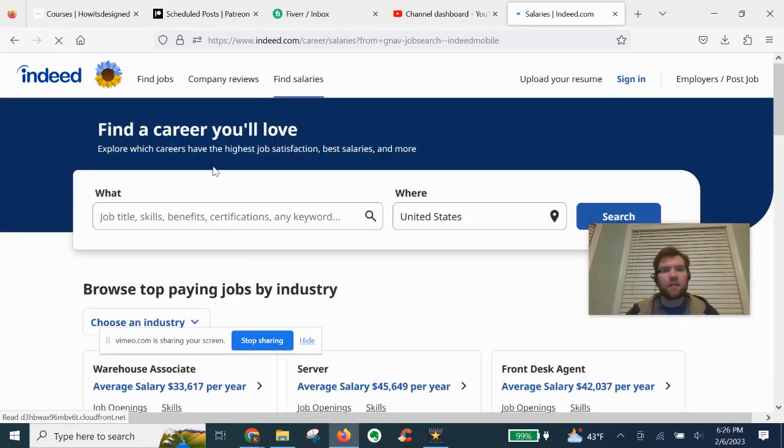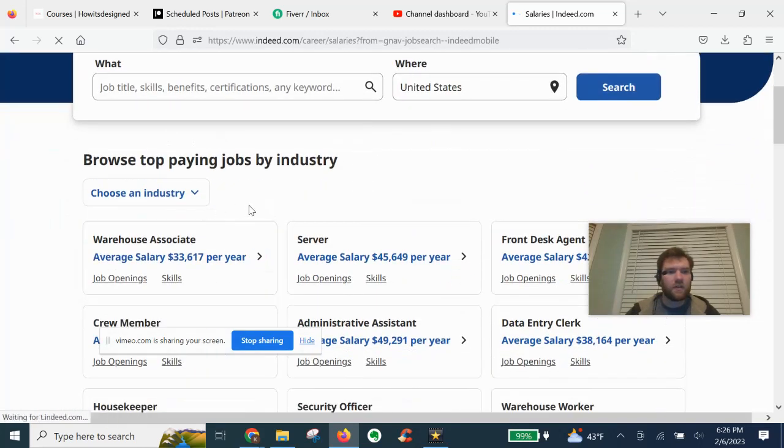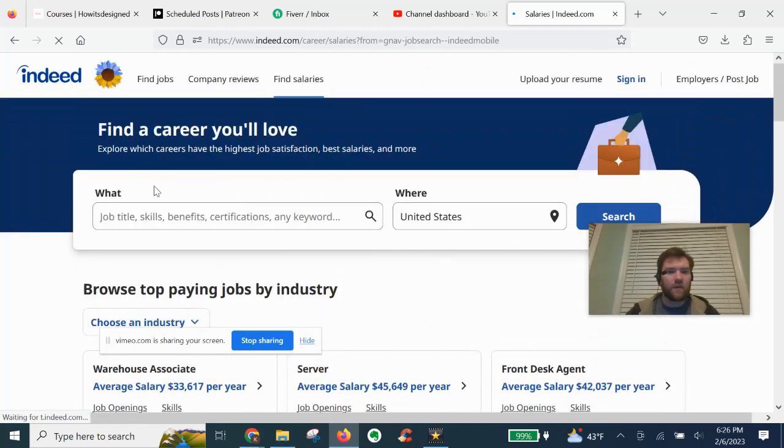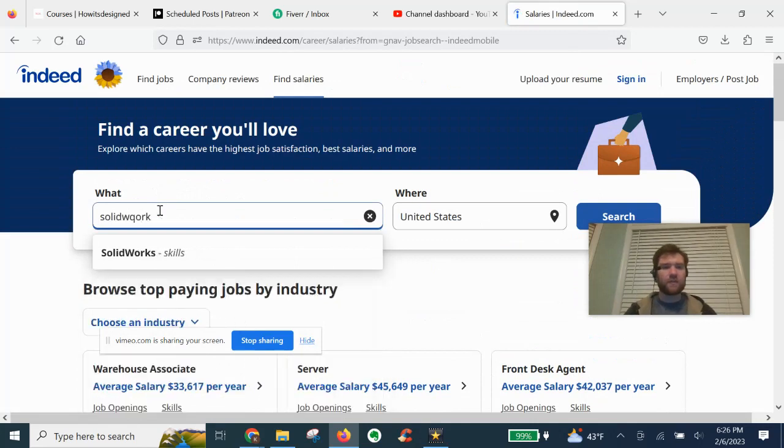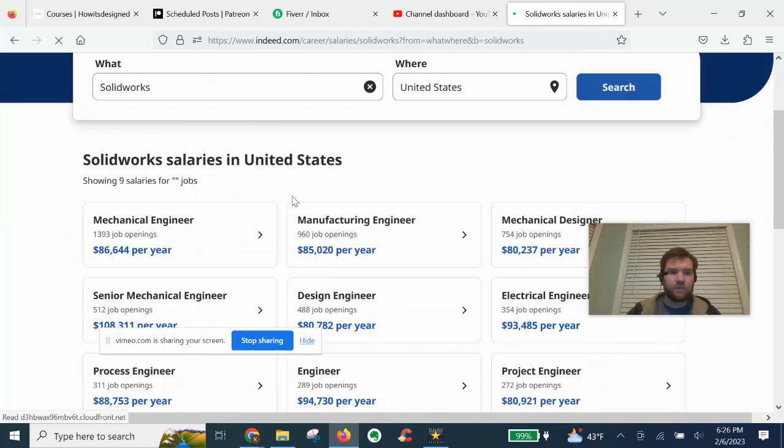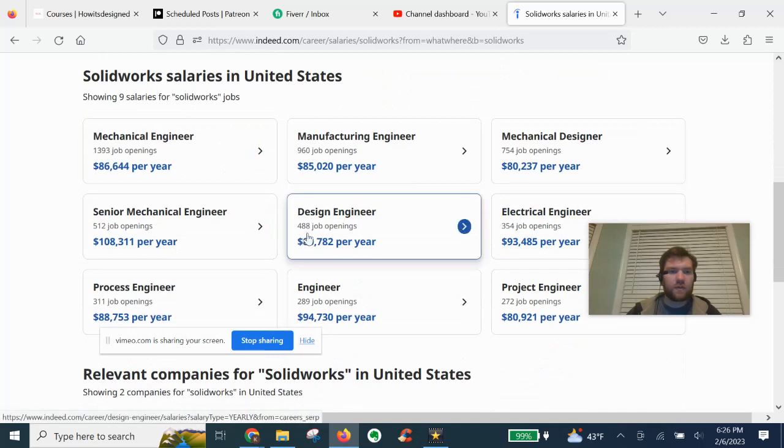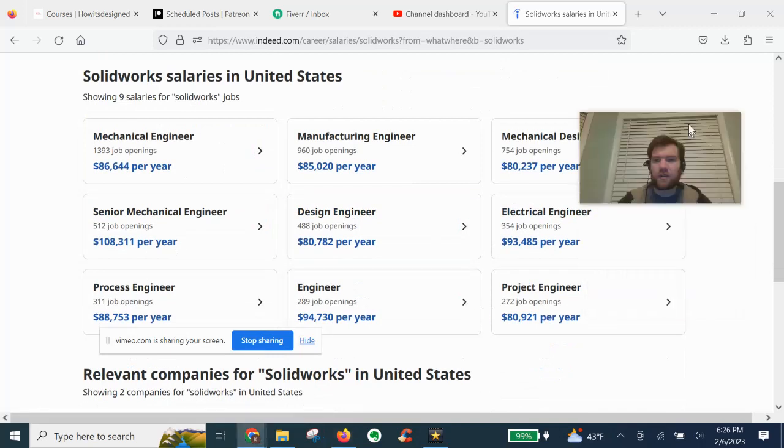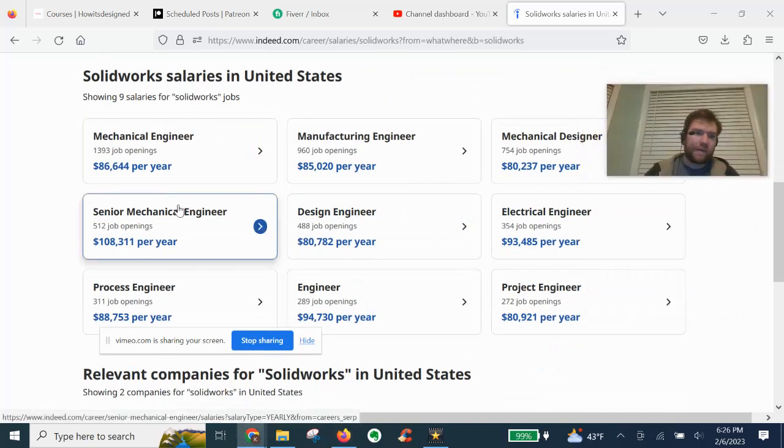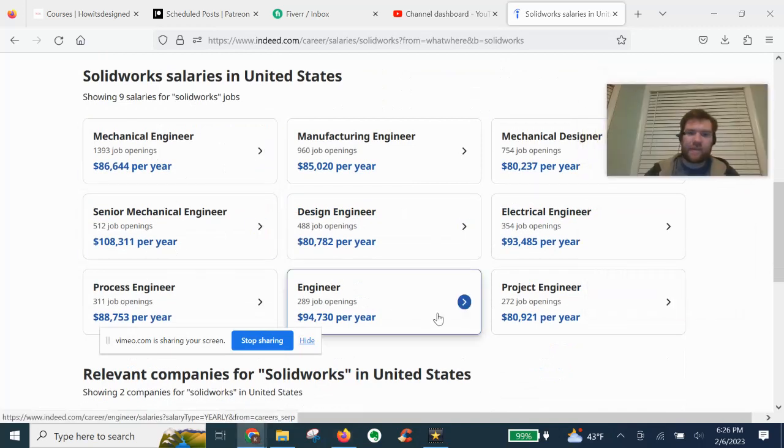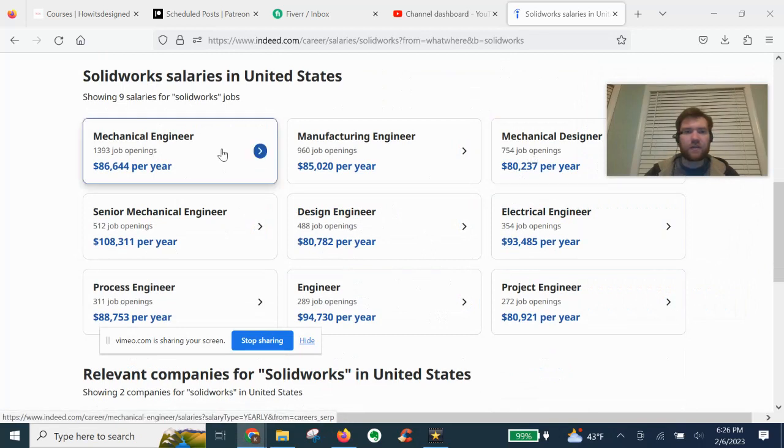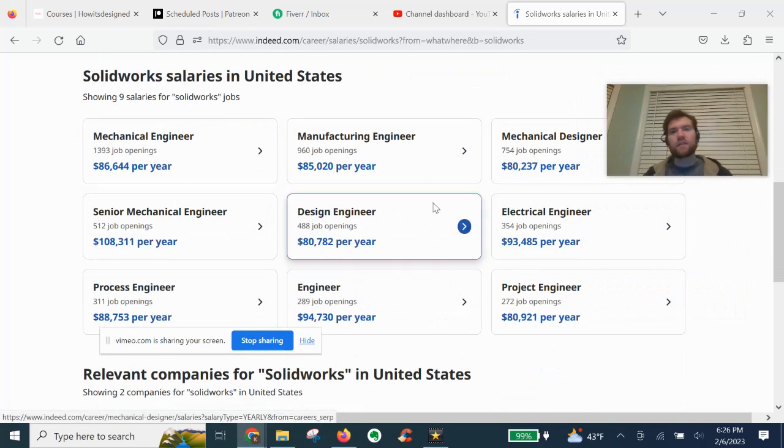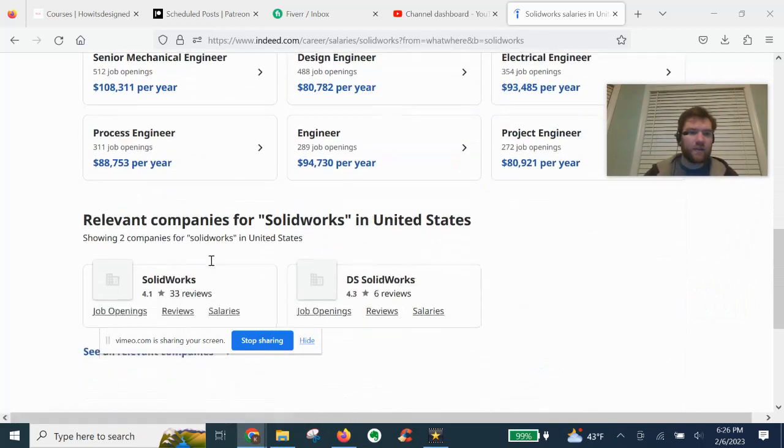You can even find salaries for, let's try SOLIDWORKS. So it's giving you some related keywords to that. Engineering salaries, mechanical designer CAD.